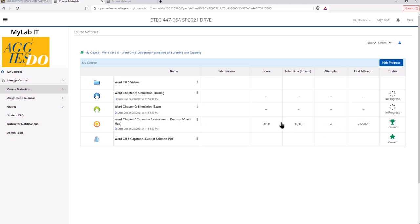You'll see here I've had some attempts playing around with the capstone, and it will tell you how many attempts you have, your last attempt, and it will tell you your highest score. It will always take the highest score out of your attempts and you have ten attempts at these.